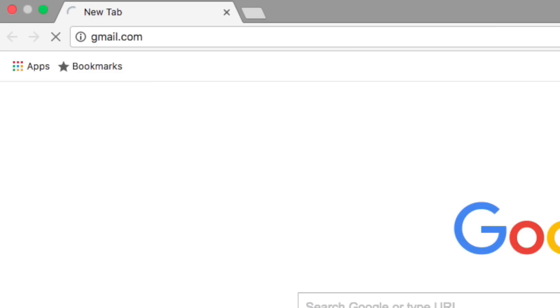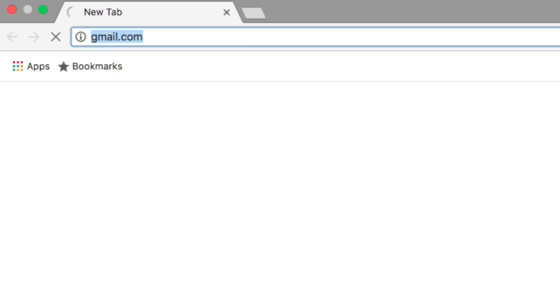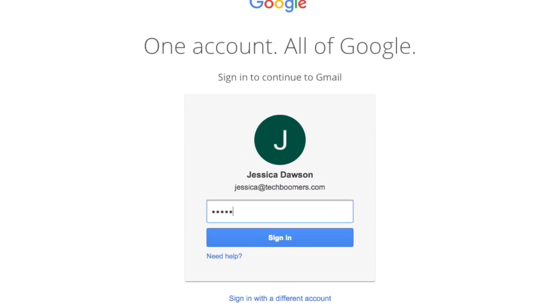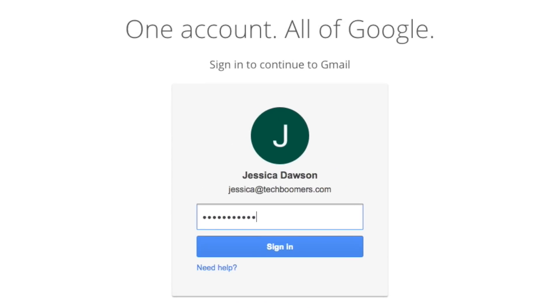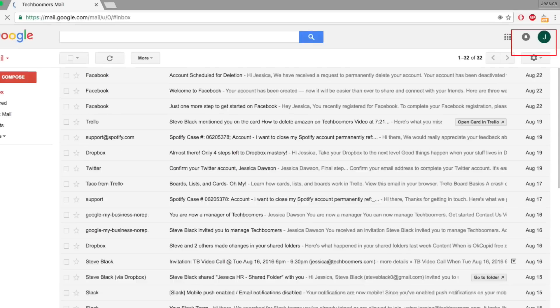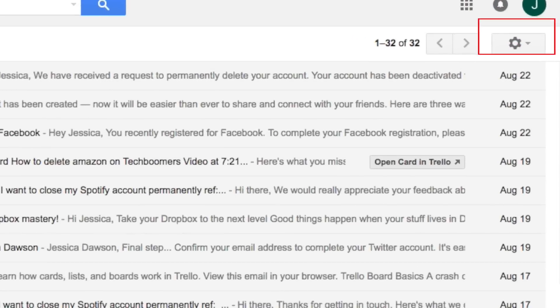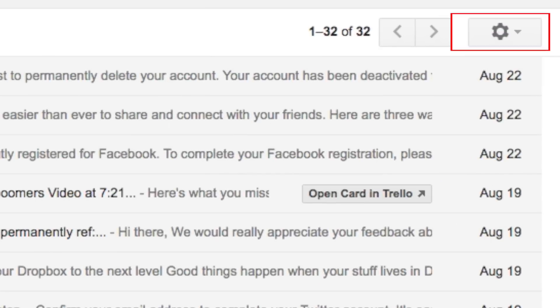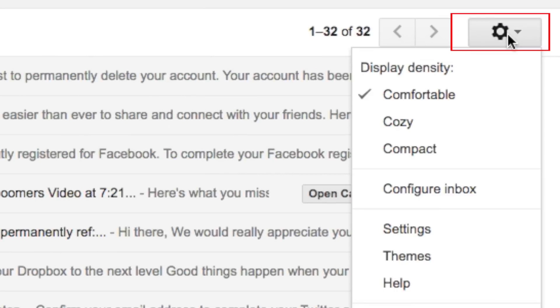Start by opening gmail.com in your web browser and logging in to your account. On the main inbox screen, you'll see a gear button in the top right corner. Click on the gear button and then select Settings from the dropdown menu.